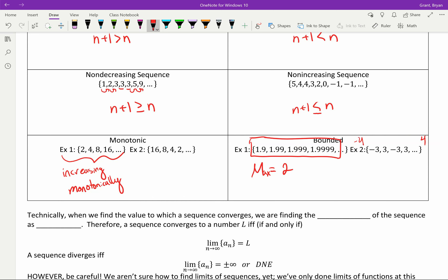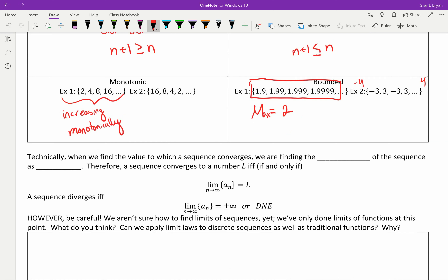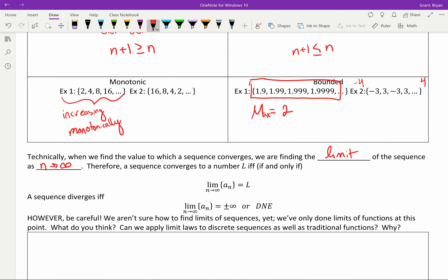A bound is just a number — we won't use it too often yet, but eventually we will — where you can say with confidence that the sequence is smaller than this, bigger than this, or at least between those two. Technically, when we find the value to which a sequence converges, we find the limit of the sequence as n approaches infinity — not x. A sequence converges to a number L if and only if the limit as n approaches infinity of the general term equals L. A sequence diverges if that limit is infinity, negative infinity, or does not exist.